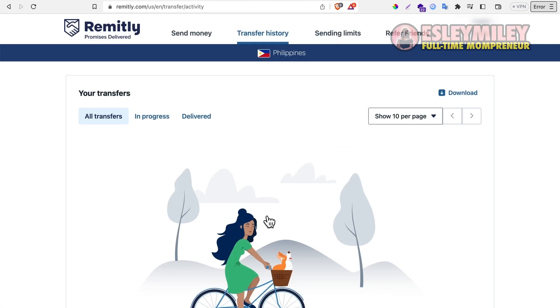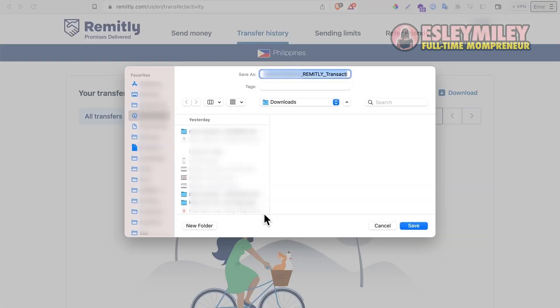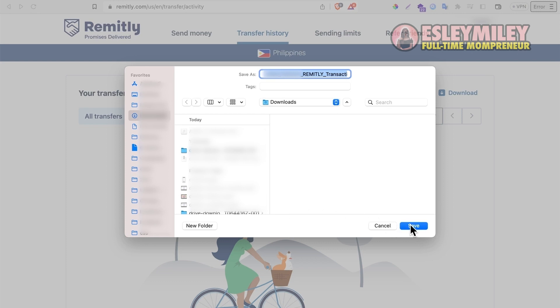This file will include all transfers you sent during the year with all receiving countries. Wait while the file downloads — it might take a minute or two for the download to be completed.